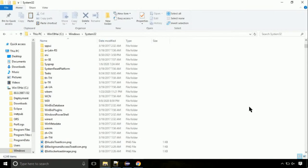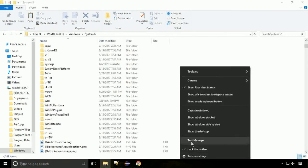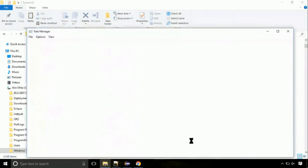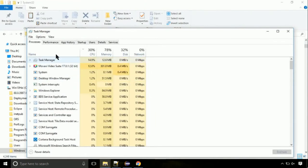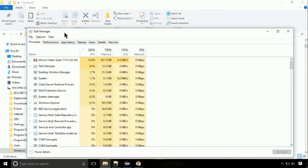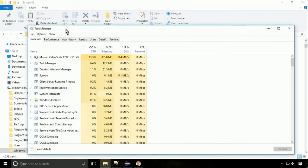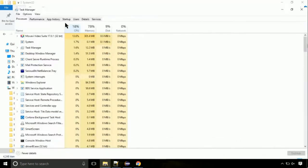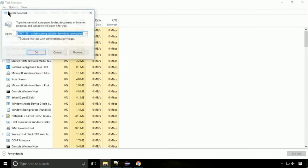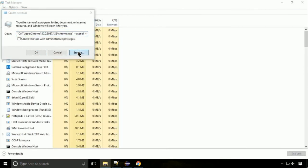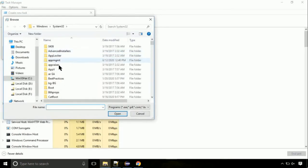Now right click on task bar and select task manager. This is going to be an important step. Click on file. Select run new task. Then click on browse button. Now, follow my screen.